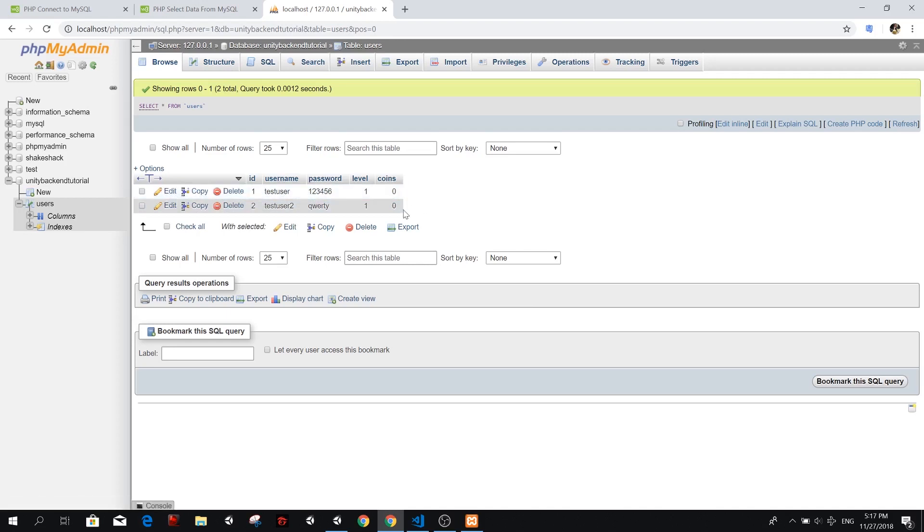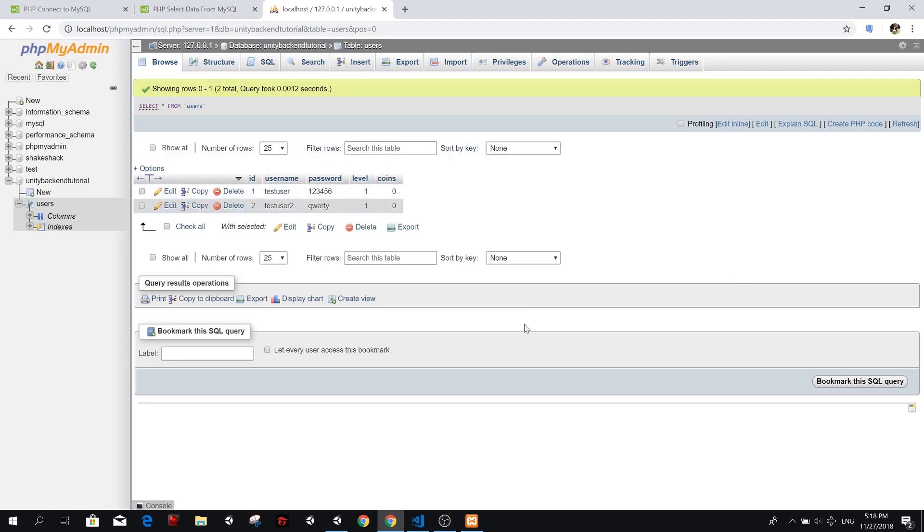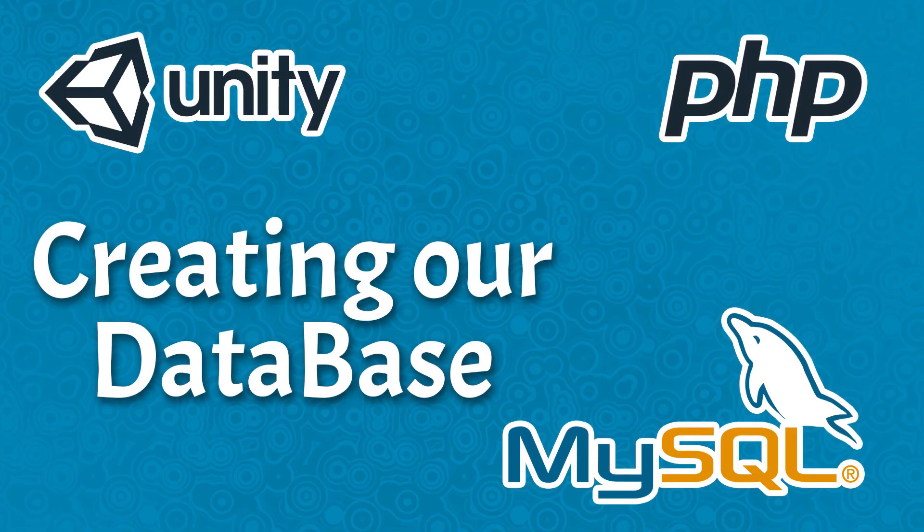Now we can actually try to get this data with a PHP script. And then we can request that PHP file from Unity. And we should be able to get all this data into our game. And for that, we're going to make another video. So I will see you over there.